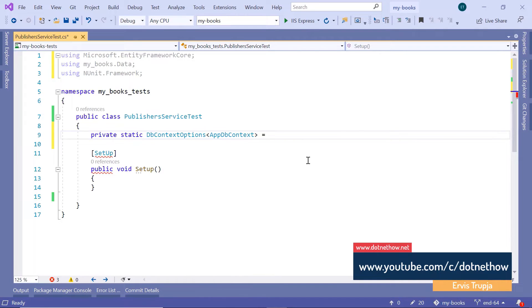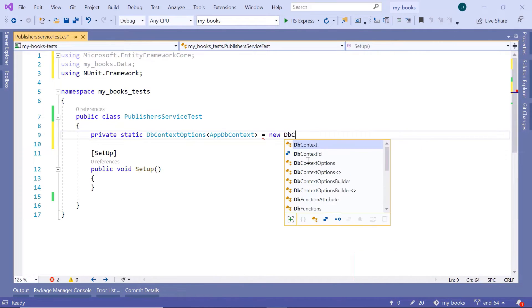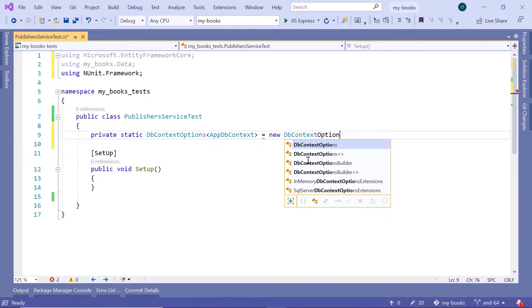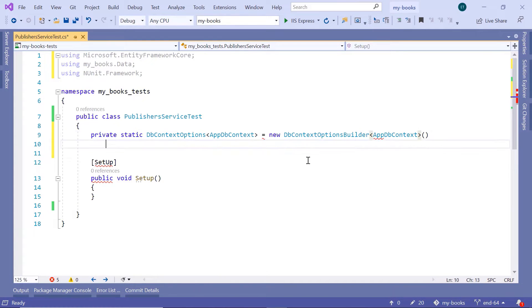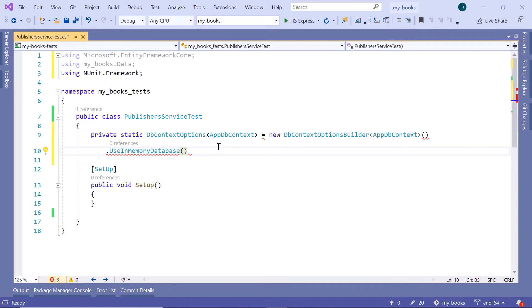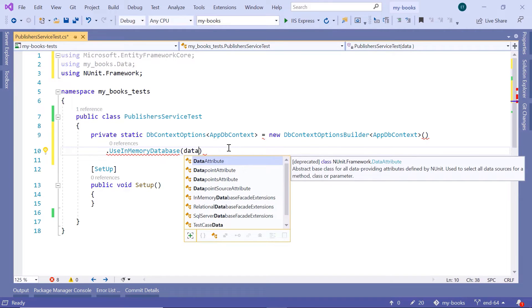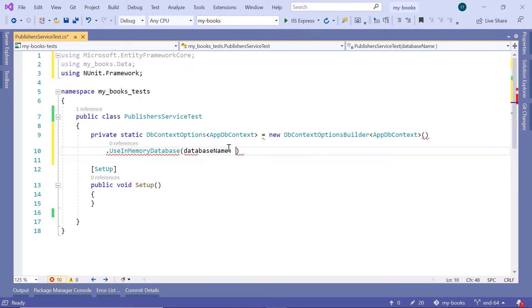Then we are going to type equals new DbContextOptionsBuilder, and this will take as a parameter the AppDbContext as well. And then in here, we are going to use the useInMemoryDatabase method. We don't need to import the namespace because this belongs to Entity Framework Core, but we need to pass as a parameter the database name that we want to use — the database name is going to be BookDbTest.